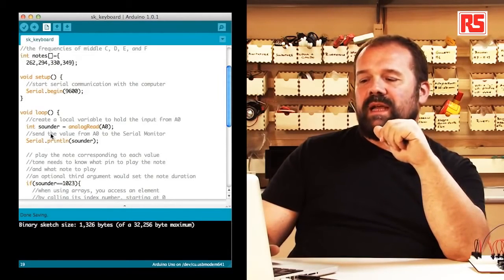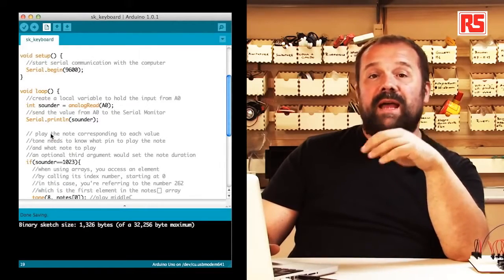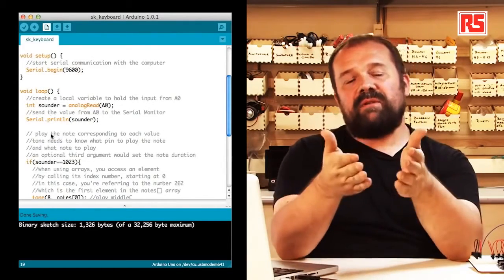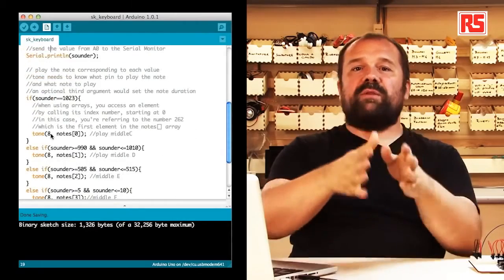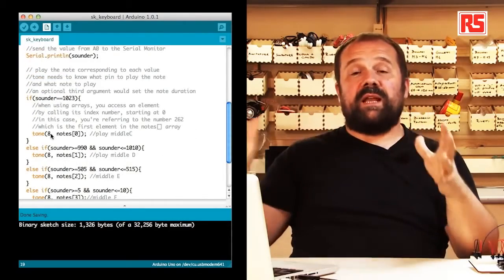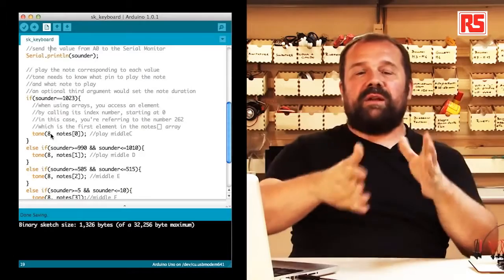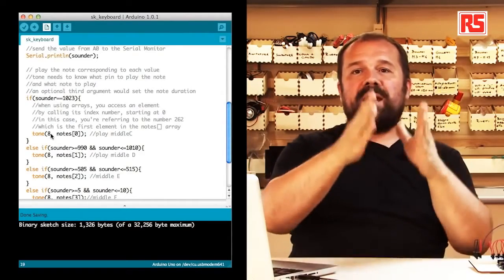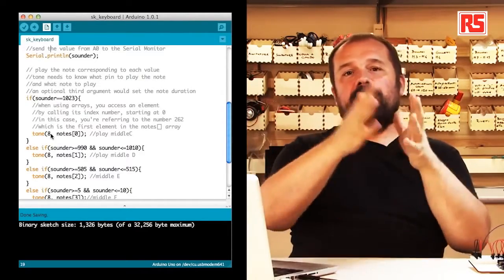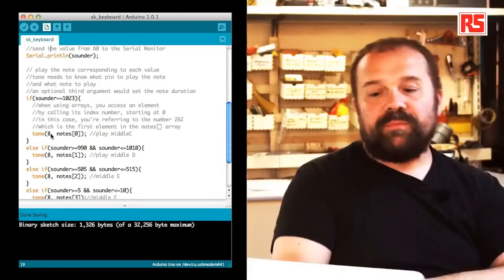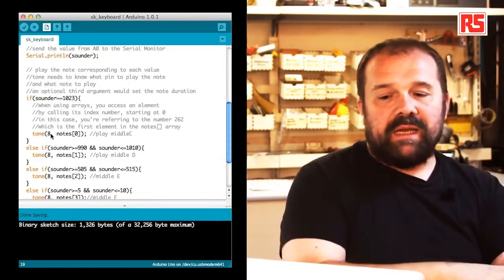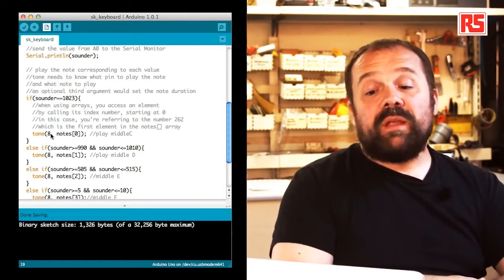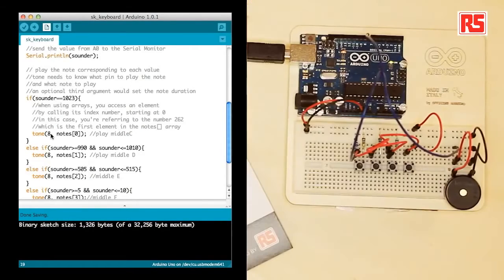Then we print that value on the serial monitor so that we can look at it on the computer. And then we start to understand which button has been pressed. We do this by looking at the sounder variable using a set of if and else if statements to segment the value in different bands. And we figure out in which band the value falls, and each one of them corresponds to a sound.